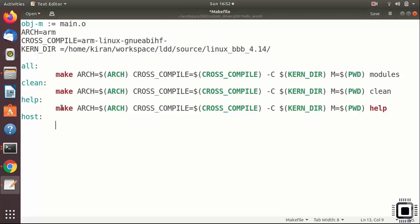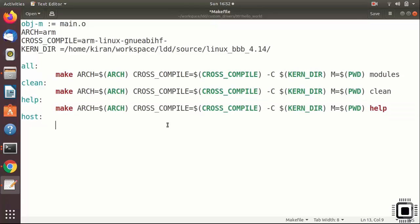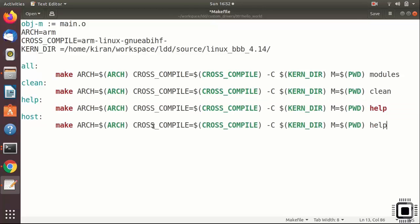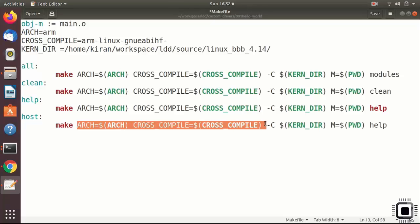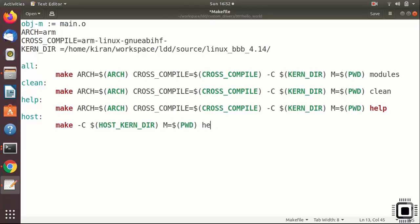You can add here one more target host. You can use the same command, but you have to edit this. You can use this command and remove this arch is equal to arm cross compilation everything. So current directory here, let's use the word host current directory and let me do modules. Something like that. That's fine.